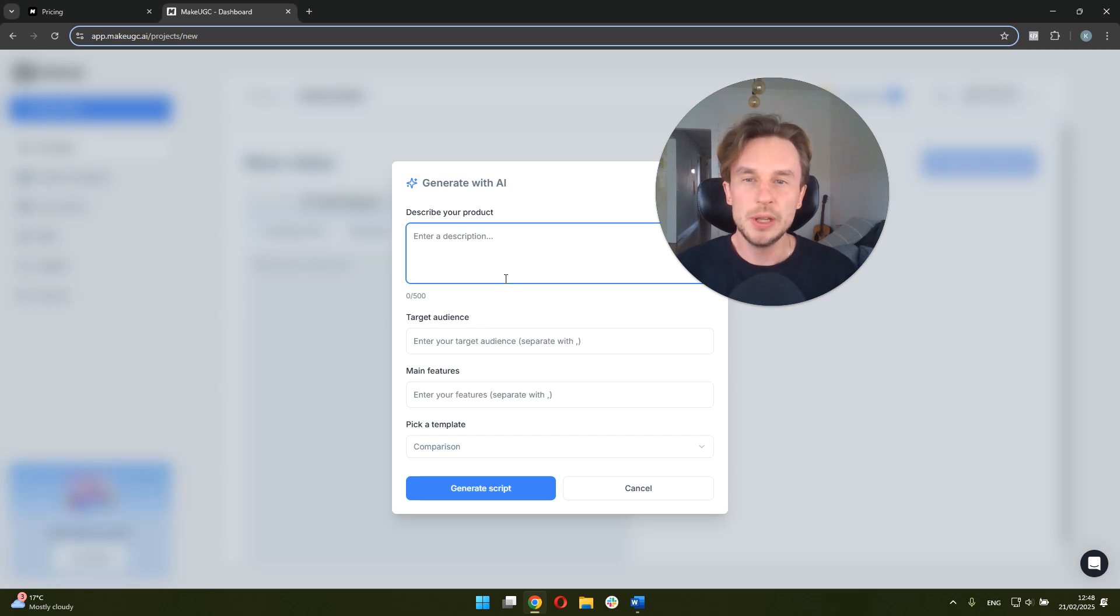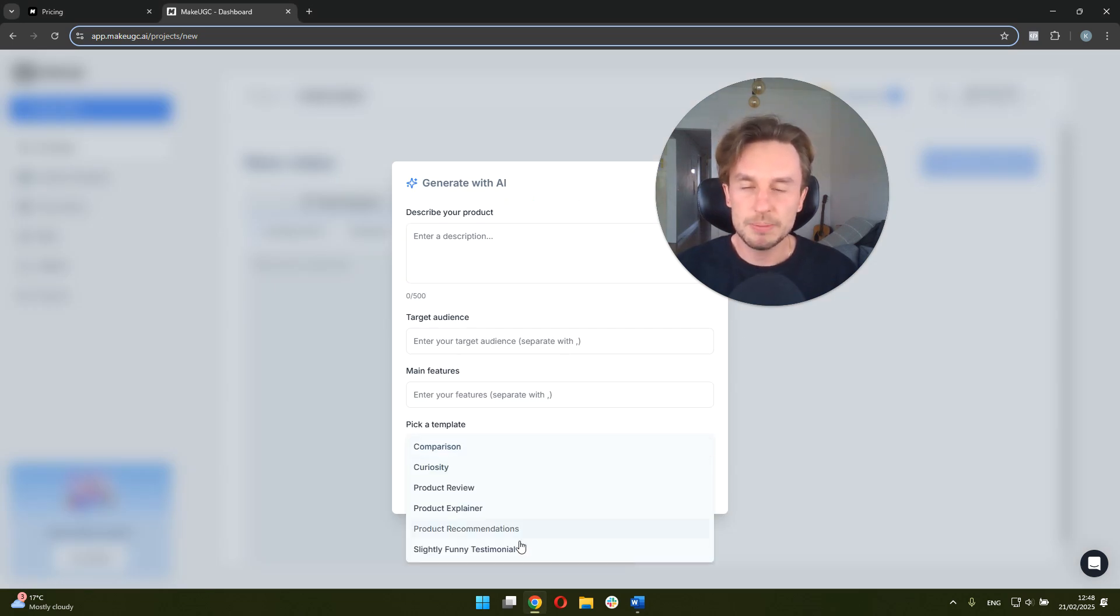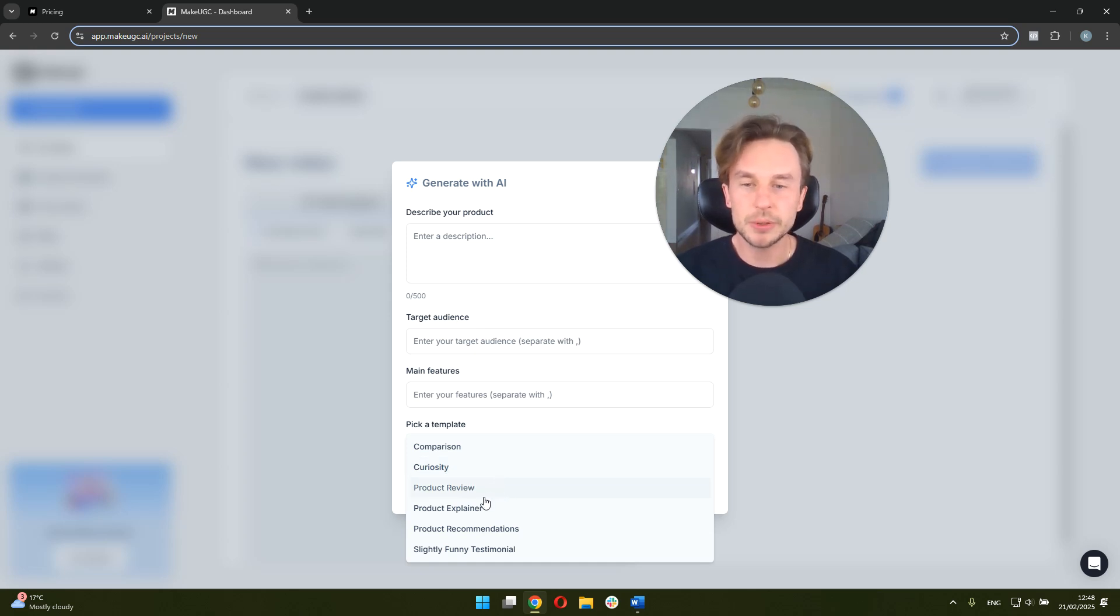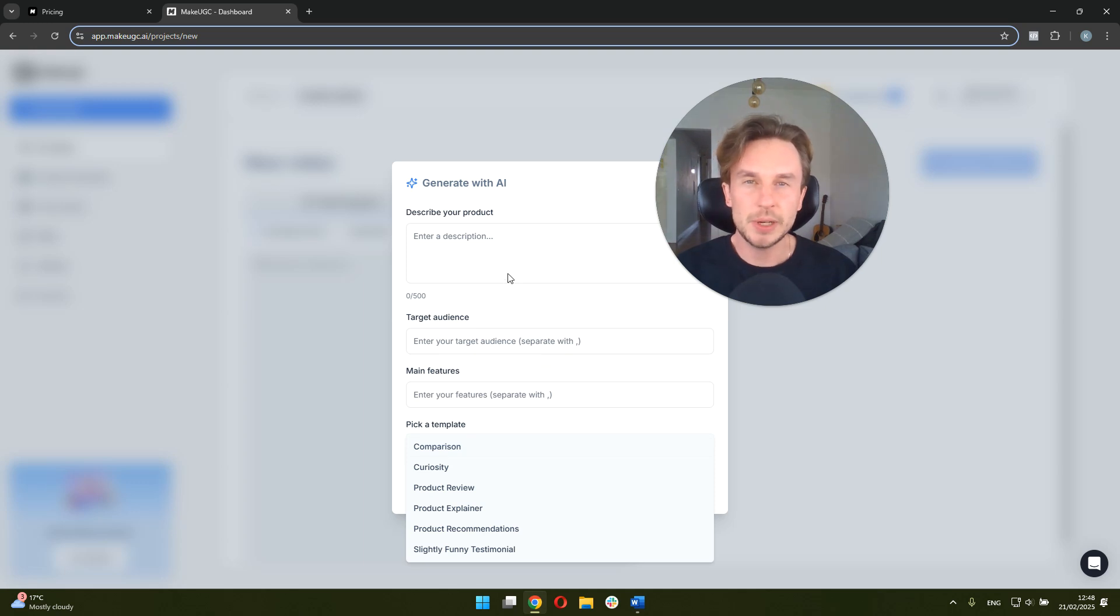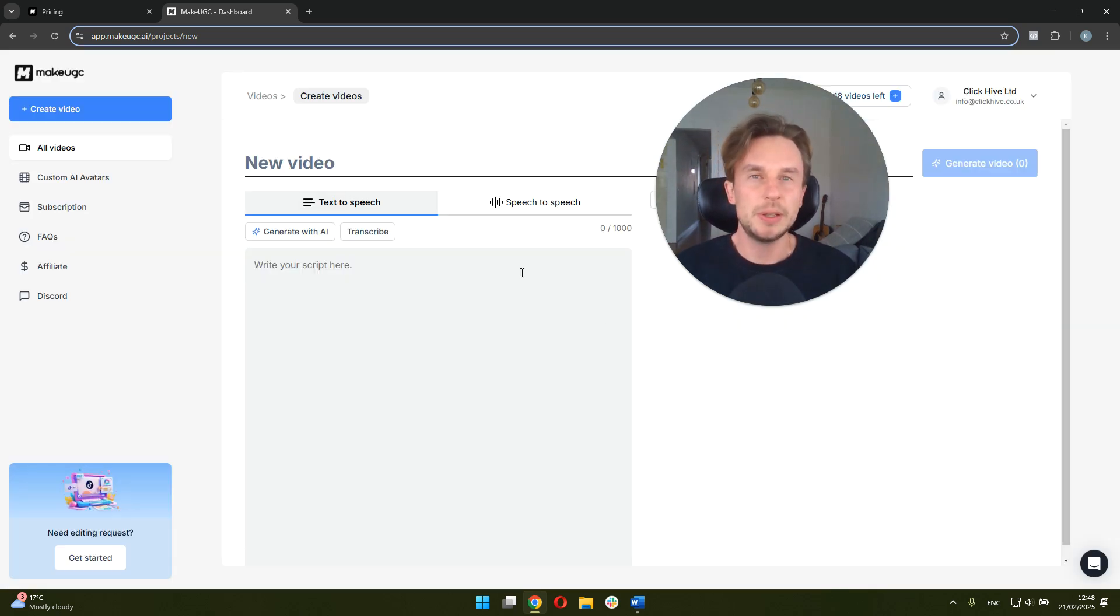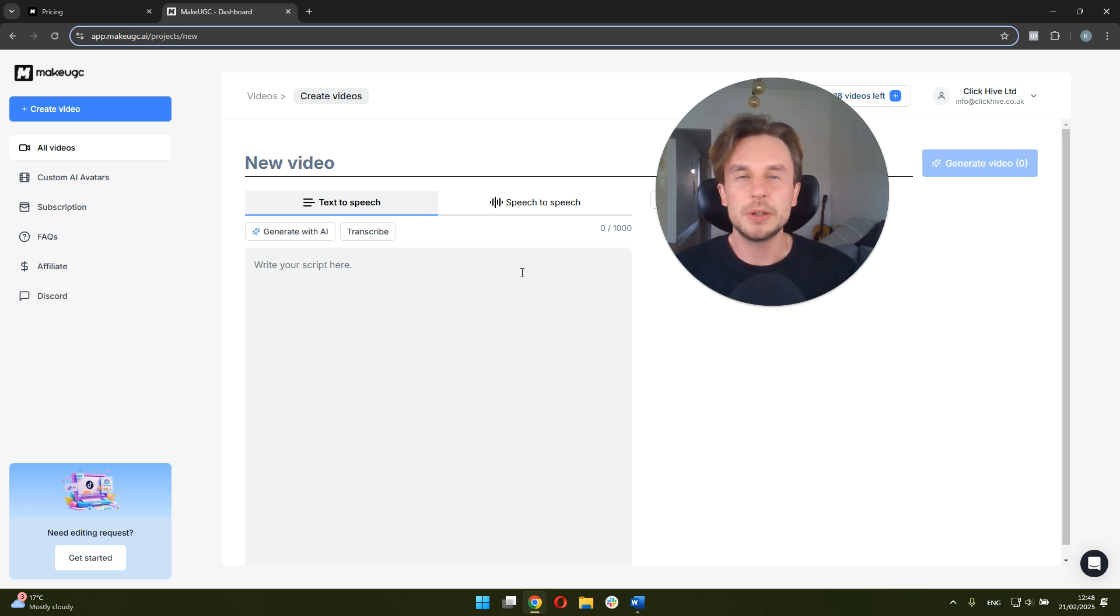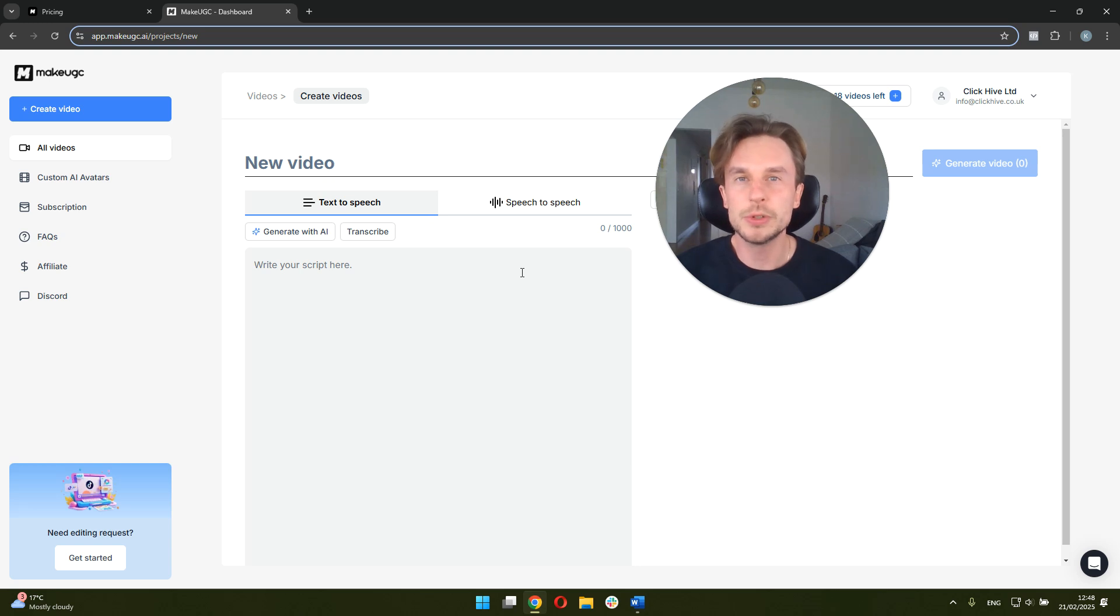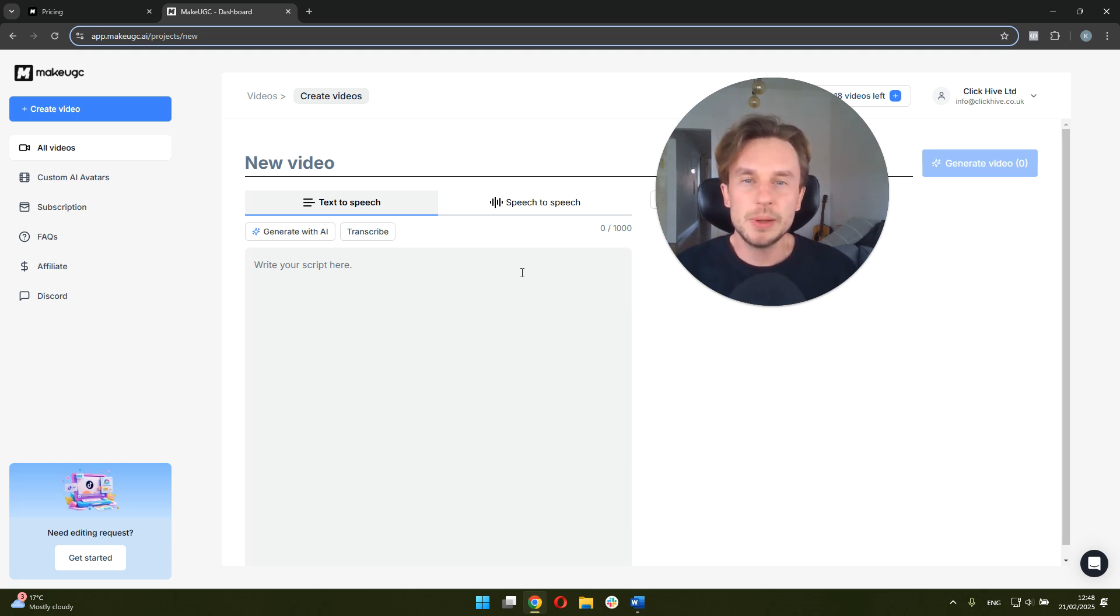So you can describe your product, you can describe your audience and the main features and pick a template, whether it's going to be a curiosity thing or product review or explainer or comparison to a different product. And if you don't have an idea for a script, you can start here. I personally like to write the scripts outside of MakeUGC or with the help of ChatGPT or other tools, whatever tool of choice you're using, such as Claude or Gemini. It's really a personal preference.